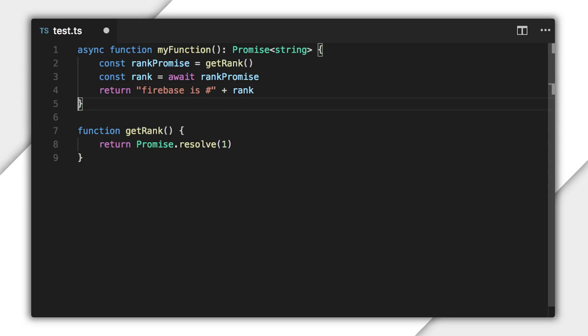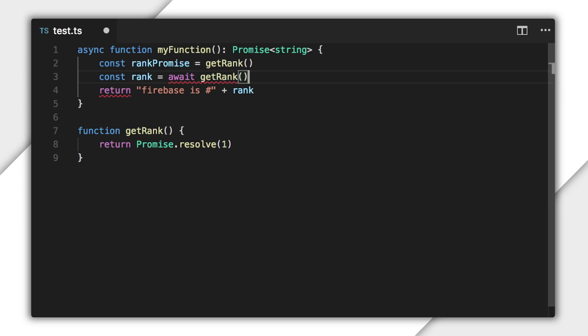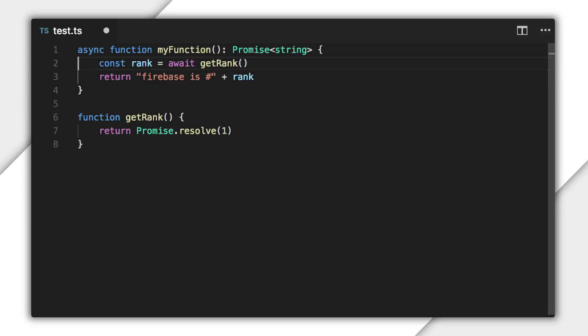It turns out that the constant rankPromise is actually unnecessary, so I'll just get rid of it and use await on the results of getRank directly. This style is common and it's similar to chaining promises that I showed in a previous video. With async/await, you can deal with promises without having to work with promise objects directly — they wrap and unwrap values from promises automatically, which is really convenient.